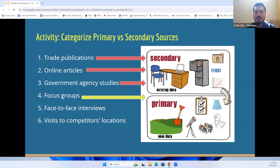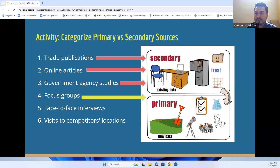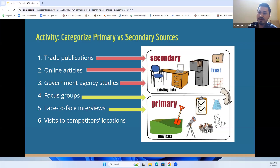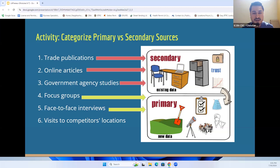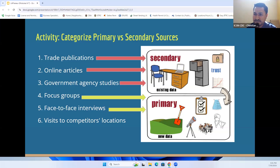Face-to-face interviews — you're meeting face-to-face with your client or a potential customer, learning about their likes or dislikes, how the product was used, and how the service was. This is an example of a primary data source. And finally, visits to competitor locations — you visit their establishment, look at their prices, products, and how they provide service to clients. This is also considered a primary set of data.